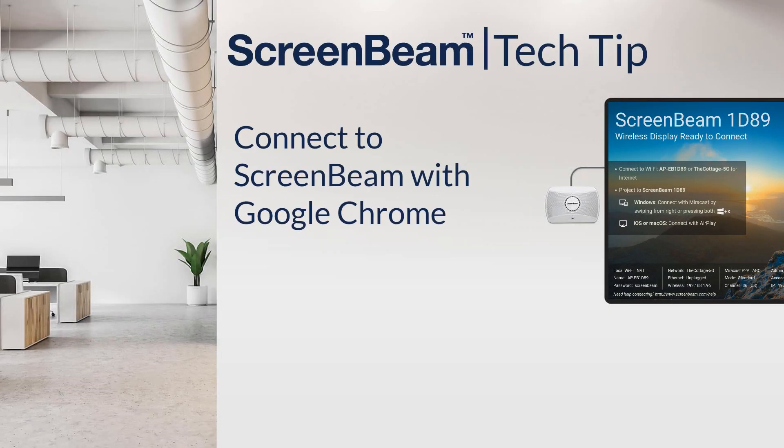Thanks for watching this tech tip. For more tips, tricks, and resources, check out support.screenbeam.com.